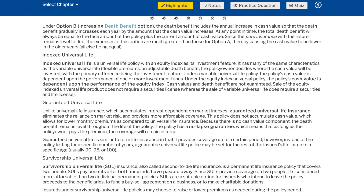Under Option B — the increasing death benefit option — the death benefit includes the annual increase in cash value so that the death benefit gradually increases each year by the amount that the cash value increases. At any point in time, the total death benefit will always equal the face amount of the policy plus the current amount of cash value. Since the pure insurance with the insurer remains level for life, the expenses of this option are much greater than those for Option A, thereby causing the cash value to be lower in the older years, all else being equal.